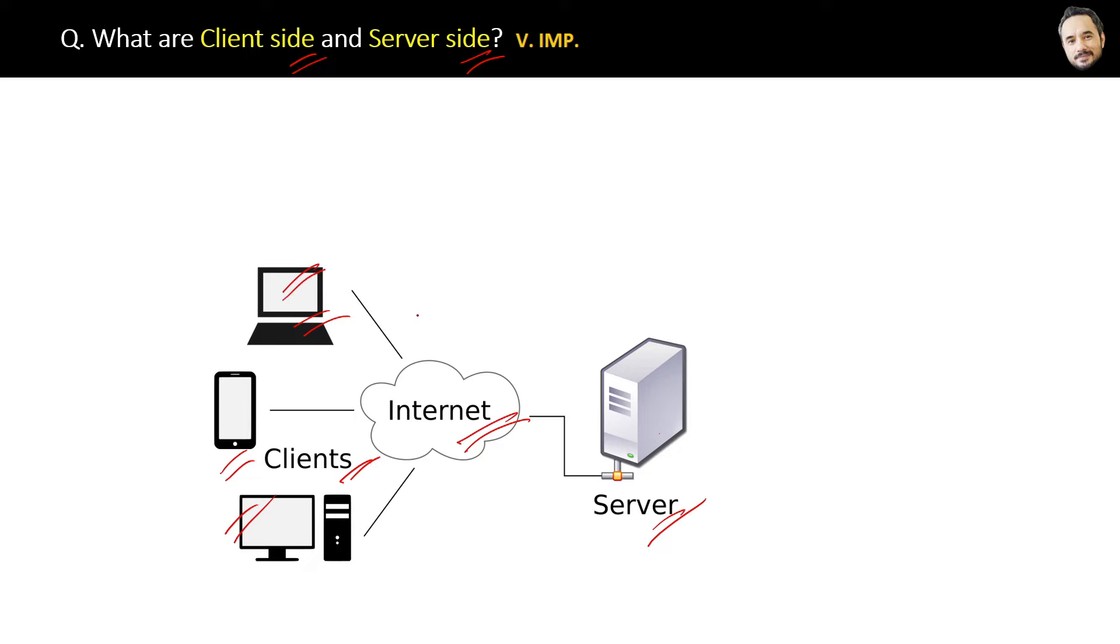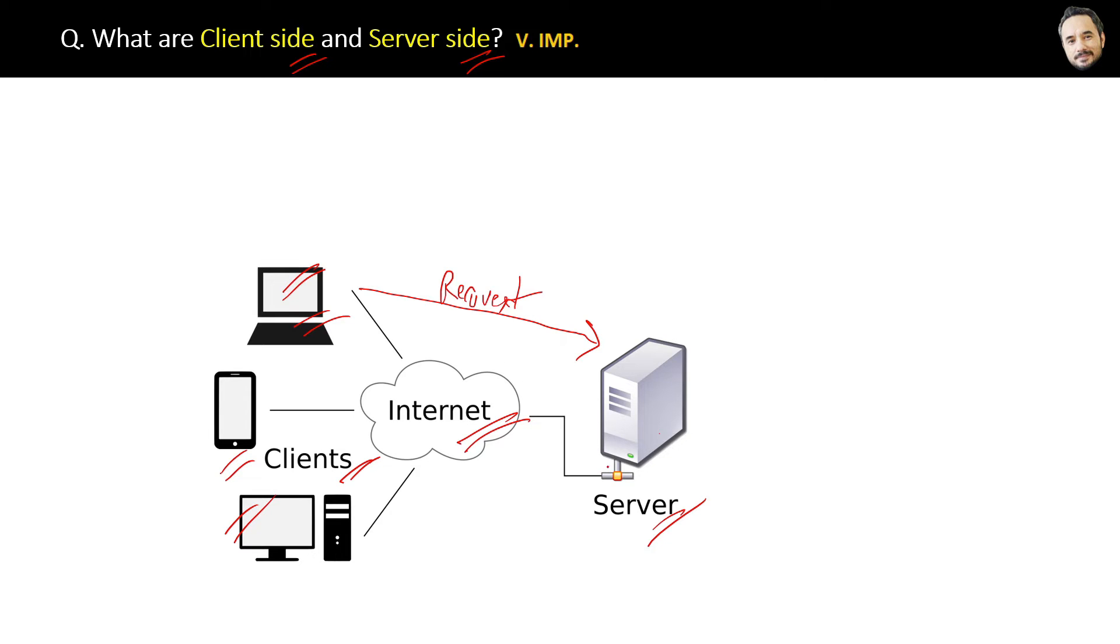So servers are also systems only, machines only, but they have heavy processors and are able to process billions and billions of client requests at the same time.